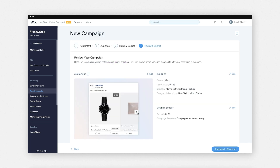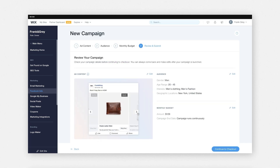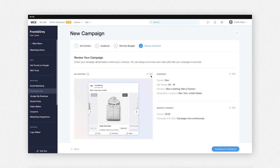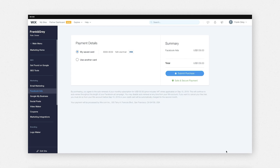Review your campaign before checkout — review your audience, content, and budget settings. If you want to make changes to anything, click 'Edit'. When you're ready to launch your ad campaign, click 'Continue to Checkout' and add your payment details. When you're done, click 'Submit Purchase'.